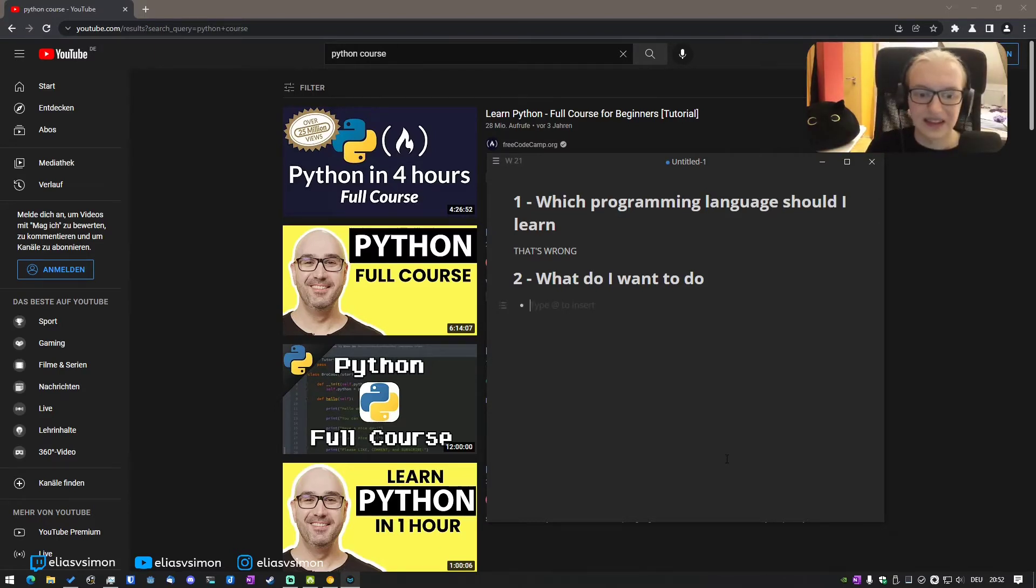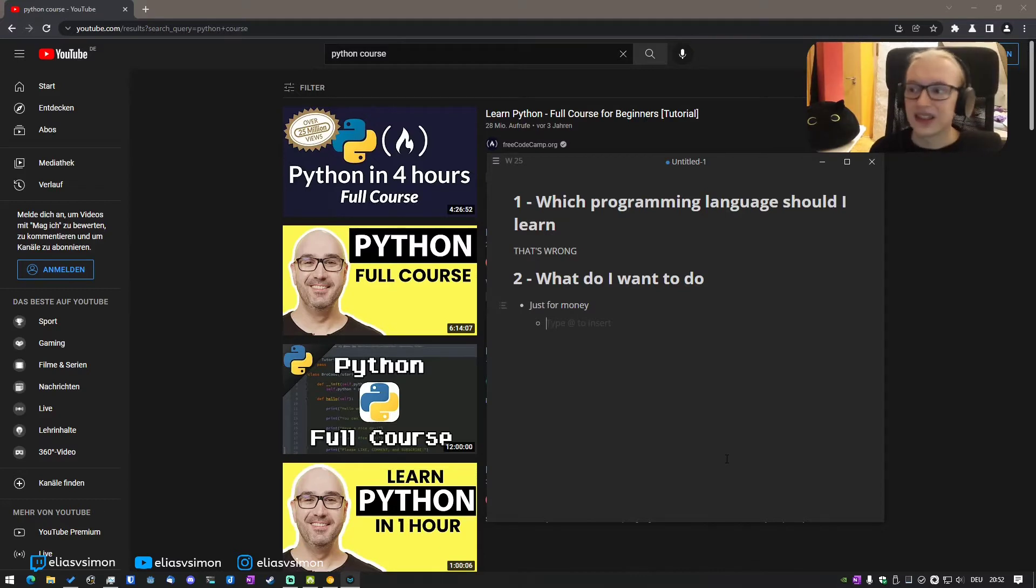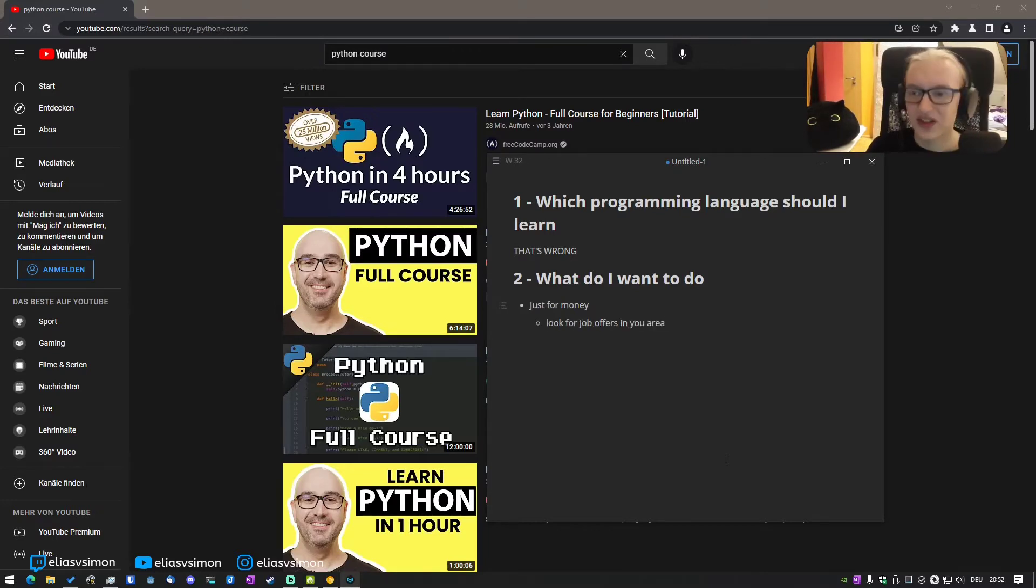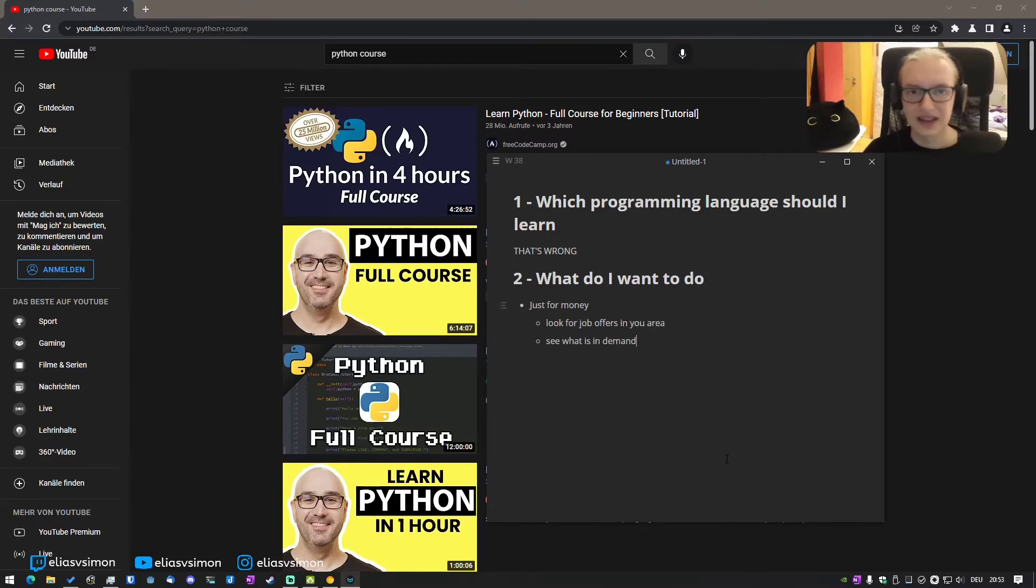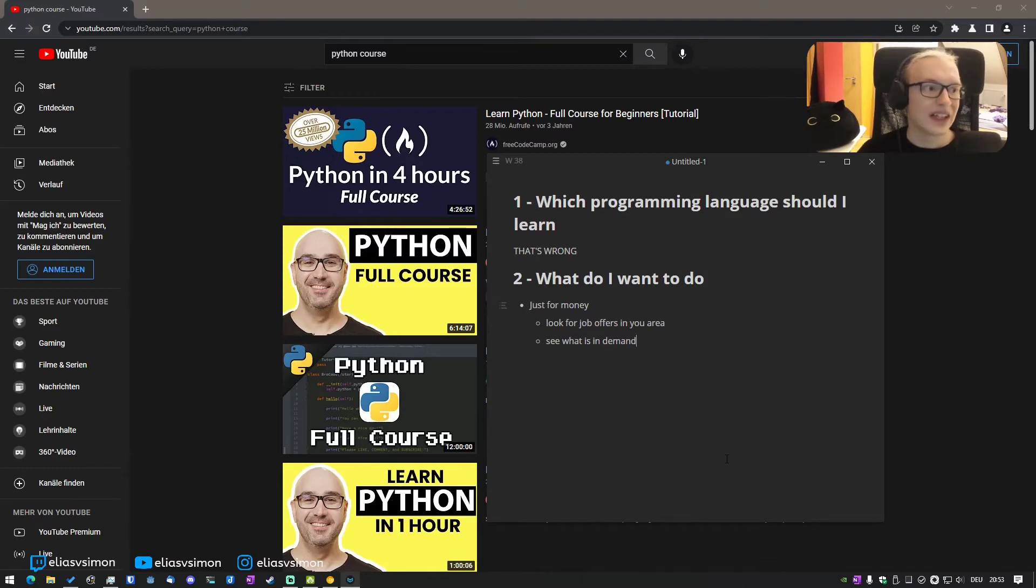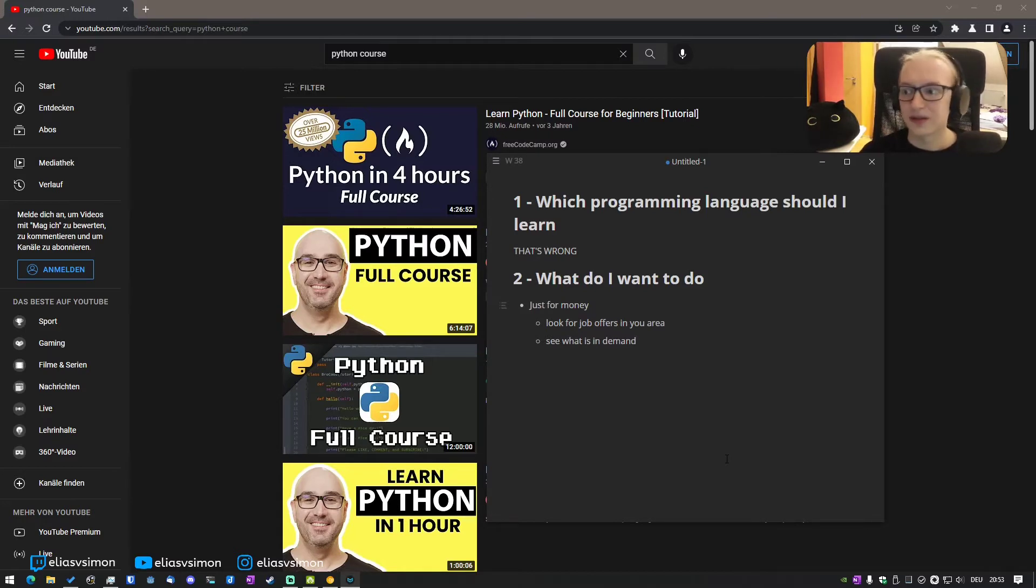So let's say you want to do it just for money. Now you might just want to search up programming languages for money 2021, but that is also the wrong thing. What you should instead do is just look for job offers in your area, because React, the React framework might be a very popular thing right now, but in your area or in your country, PHP might still reign supreme, or in your area there are no job offerings for React at all.